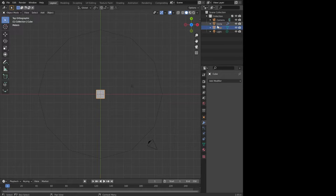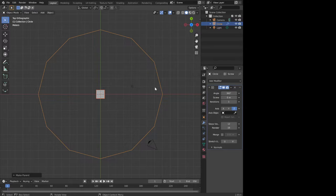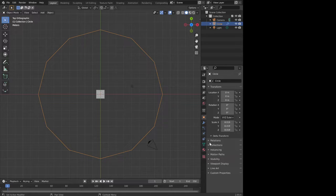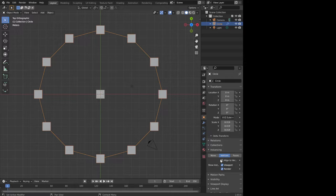Let's make our cube a child of the circle, and then for the circle we'll go down to properties and then instancing and let's put them on here, or align them to the vertices like that.